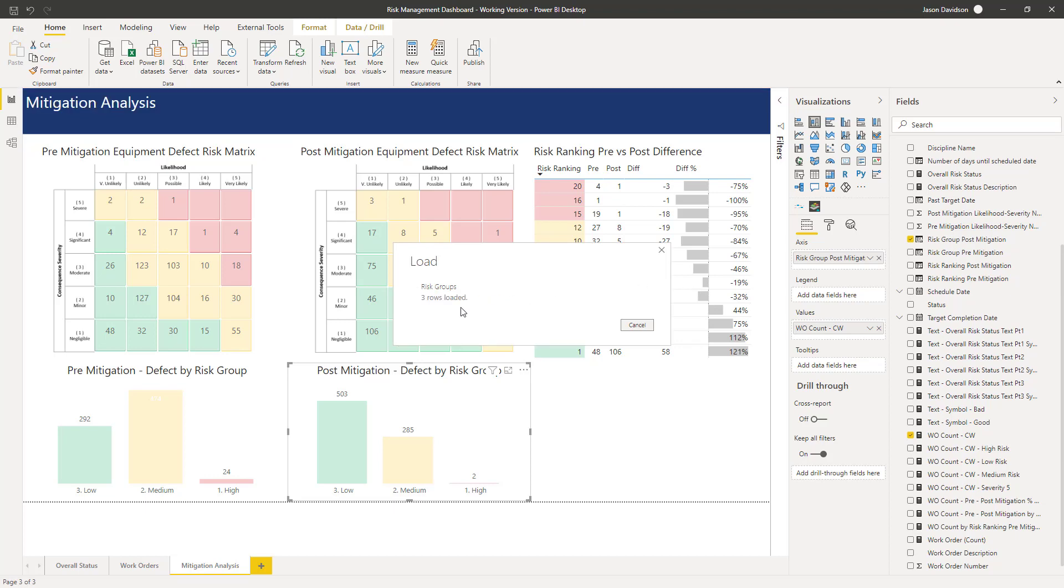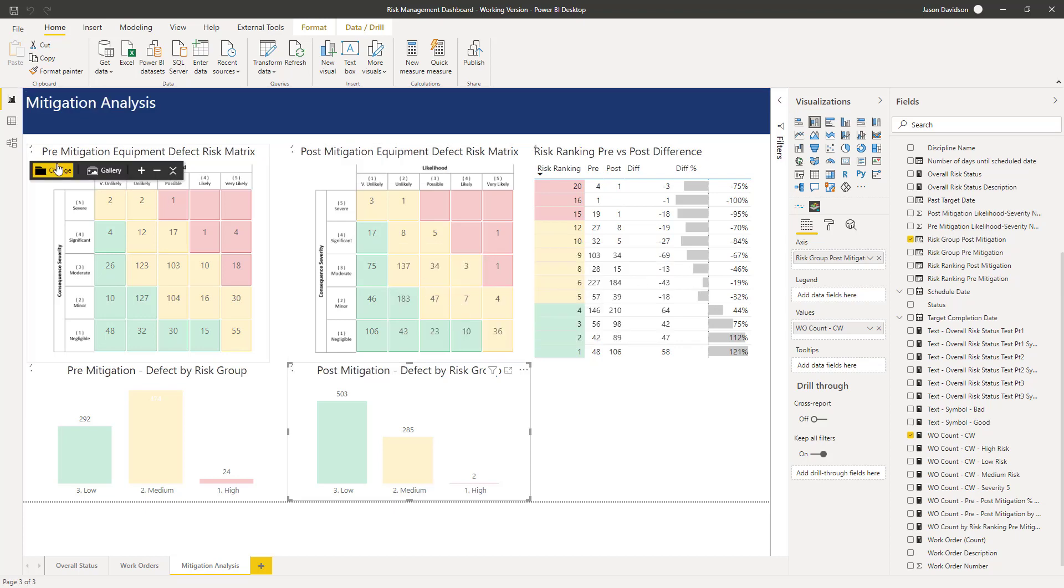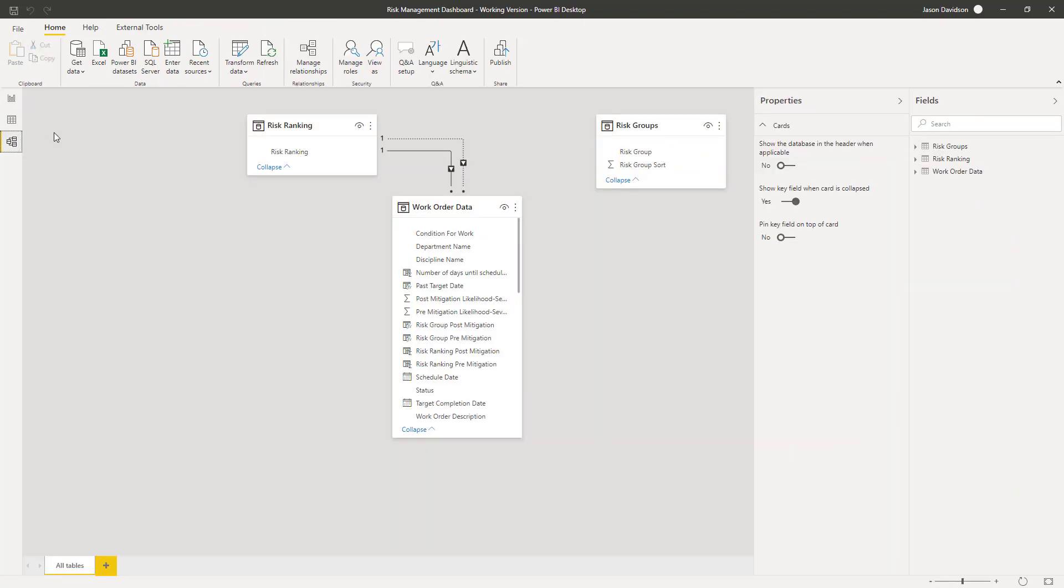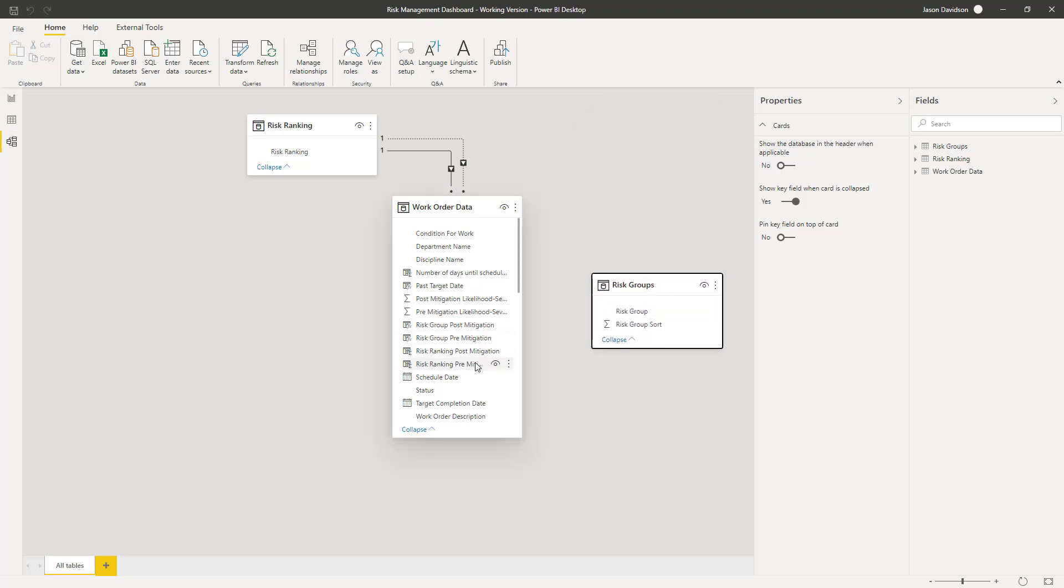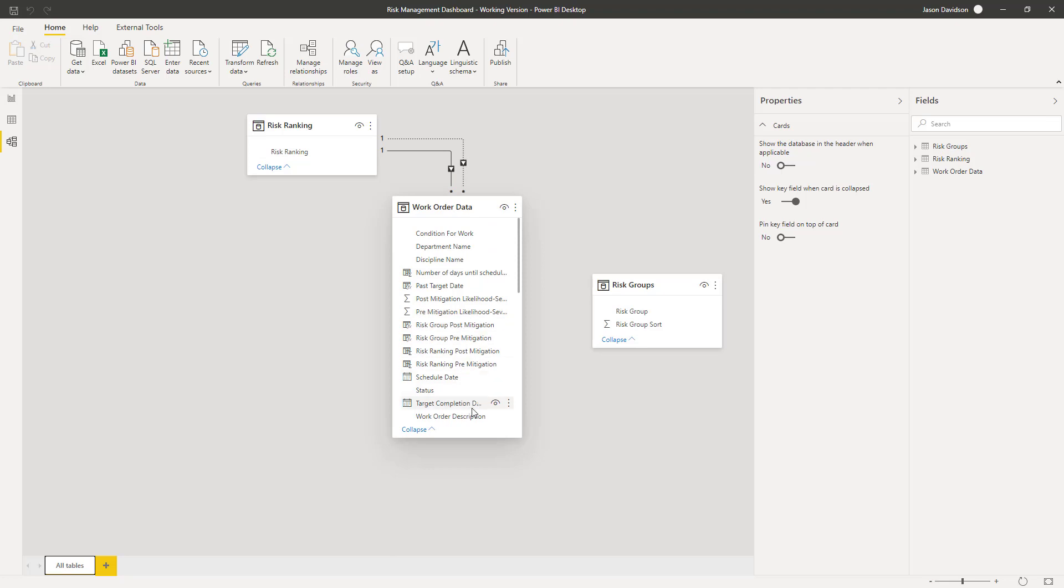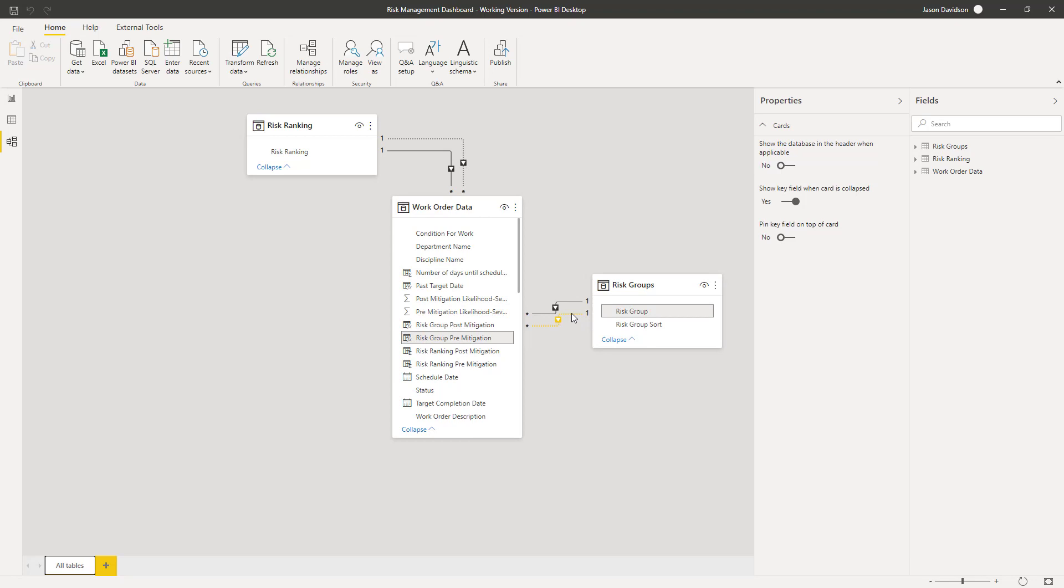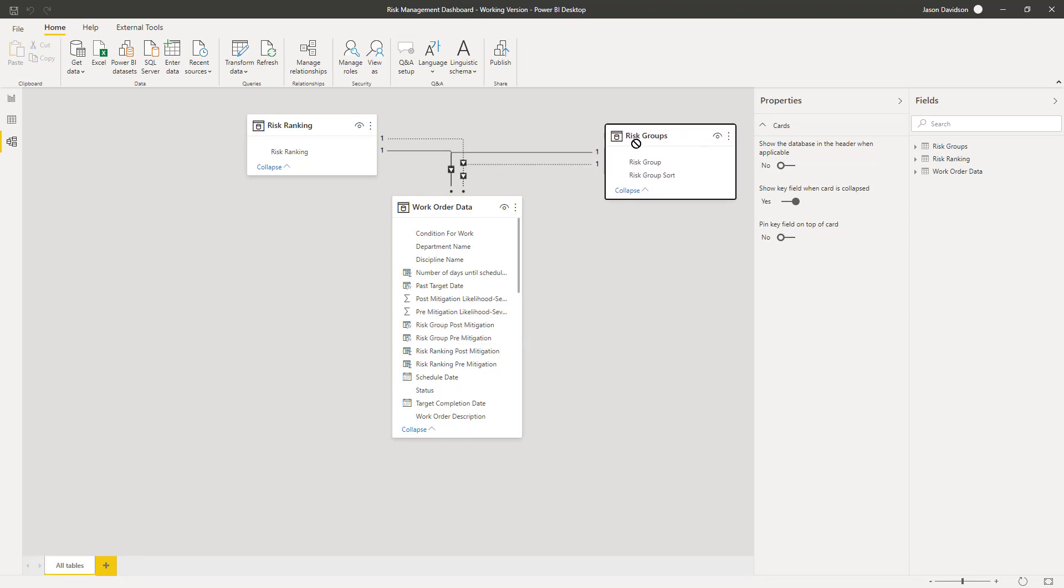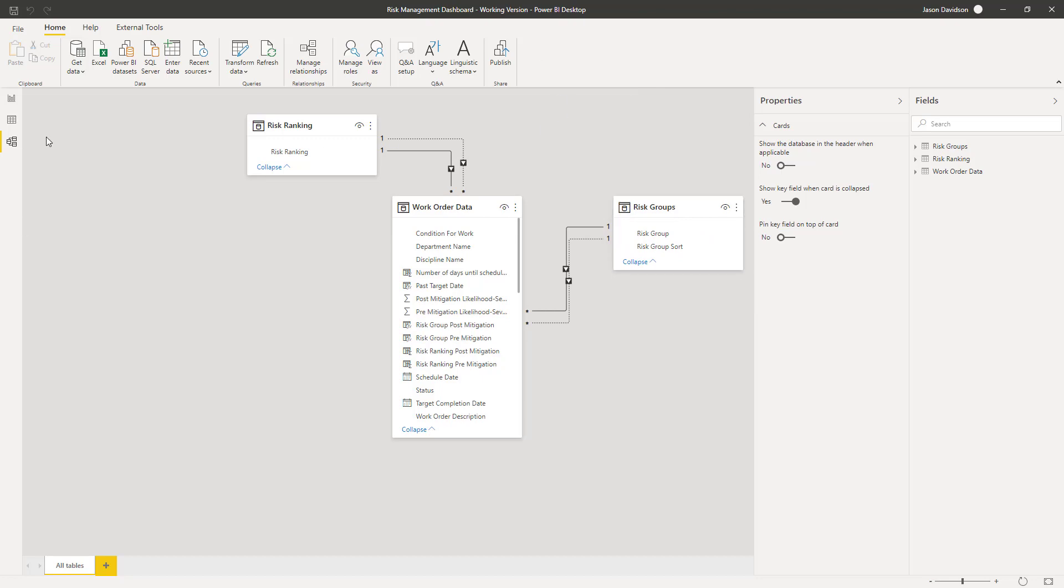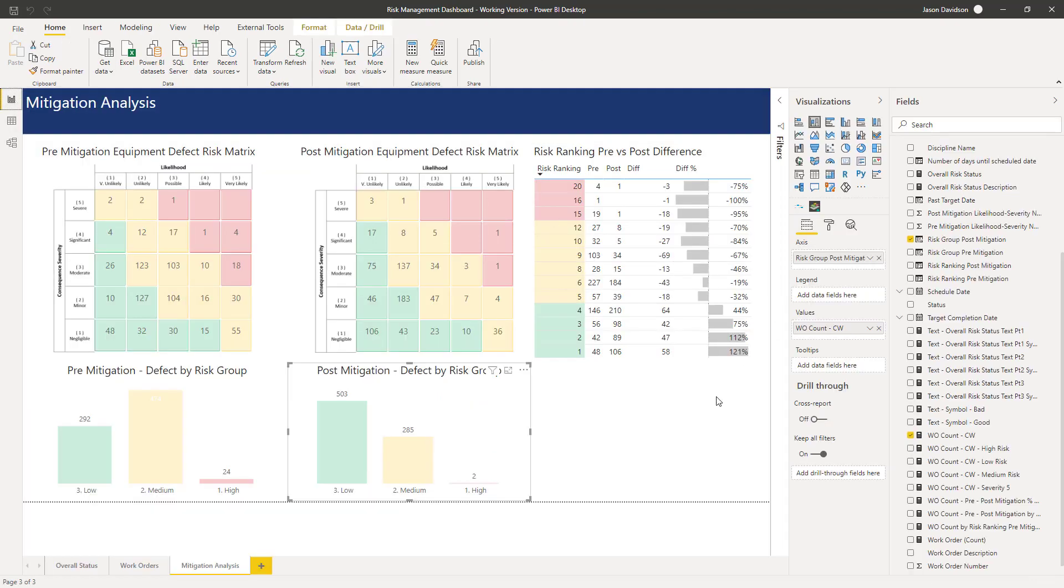Now we'll create the relationships. Remember we're going to use the post mitigation risk group relationship as the main one or the active one. So I'm going to link the post mitigation risk group to the risk group, and then we're going to do the pre mitigation risk group as the inactive relationship that we're going to activate through a measure.